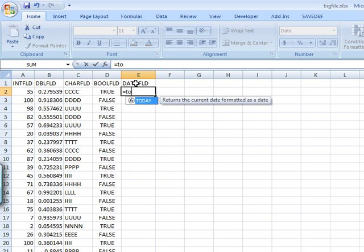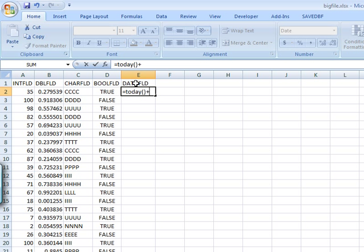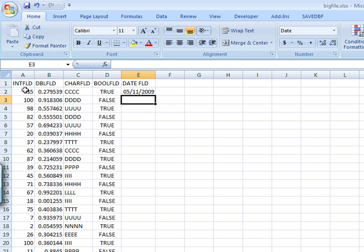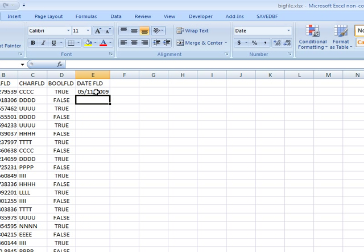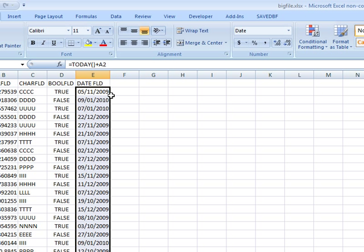Just to make it vary, I'm gonna add this integer field to it because date is a number in Excel, it's just formatted as a date. So this way I end up with a whole bunch of, this is 35 days after today, and I'm just gonna copy this down.